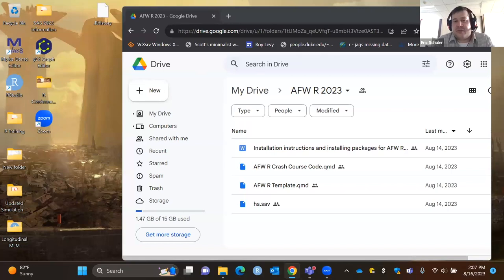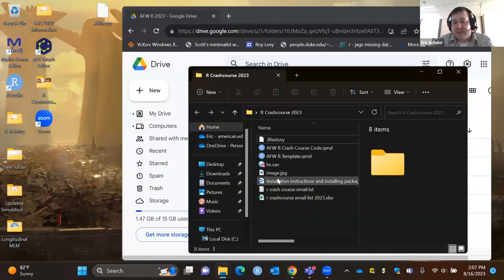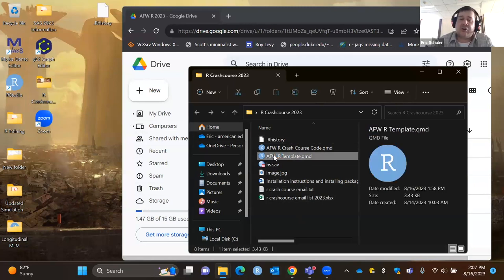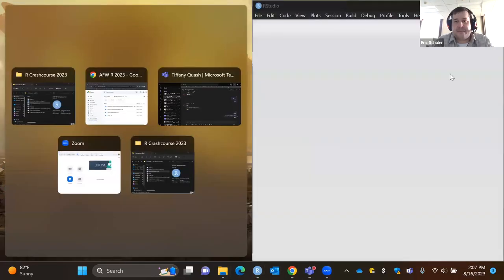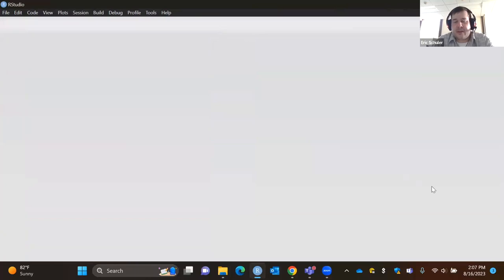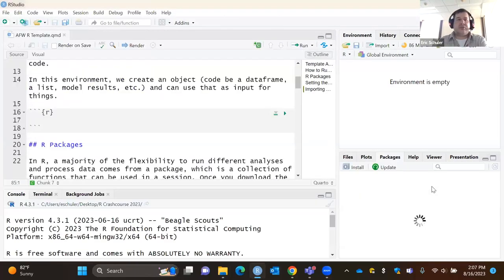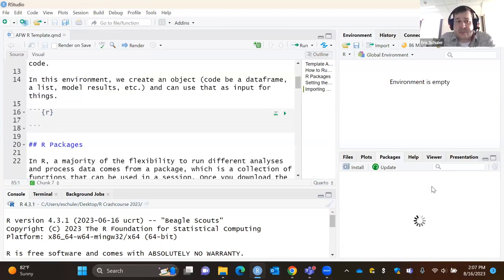Once you've downloaded the files onto your computer, put them all into a folder. I've called mine 'R Crash Course.' I'll double-click on the R template, which opens up the QMD file. A QMD file is a variation of an R script. It'll take a second to initialize — it uses what's called Quarto, which is a second-generation R Markdown setup.